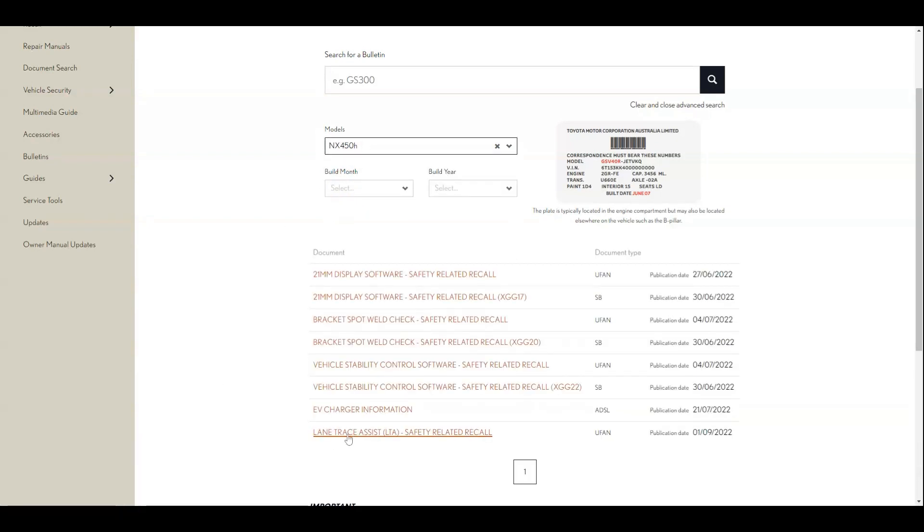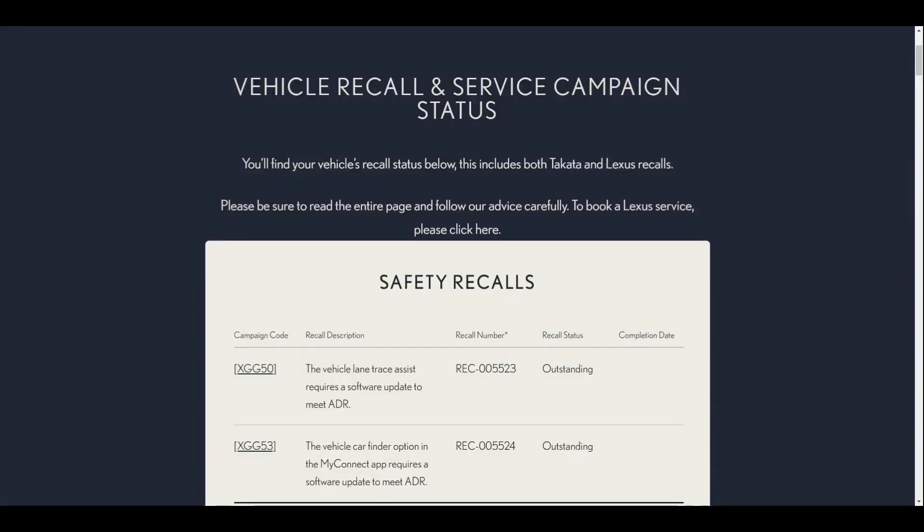The second issue is related to the lane tracing assist, which was same described in the Lexus Japan recall.